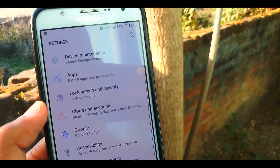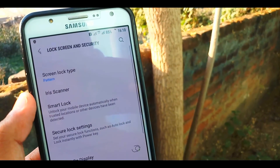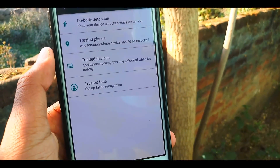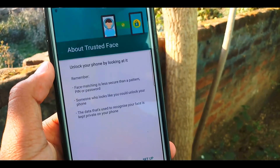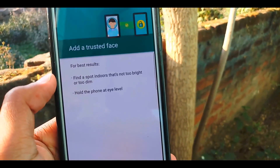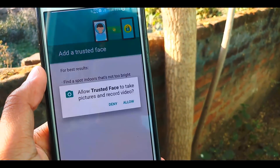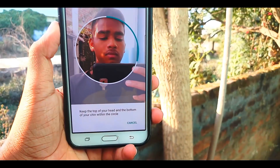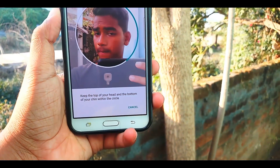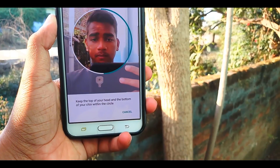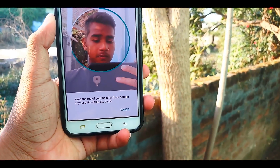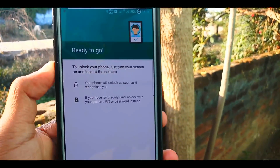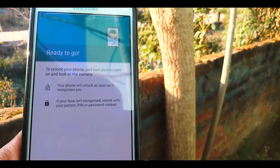Go to settings and lock security — you can find smart lock here. You can set up any type of face lock system in this ROM. Simply show your face to set up face lock on your phone. You can see it will detect and unlock your phone by recognizing your face.